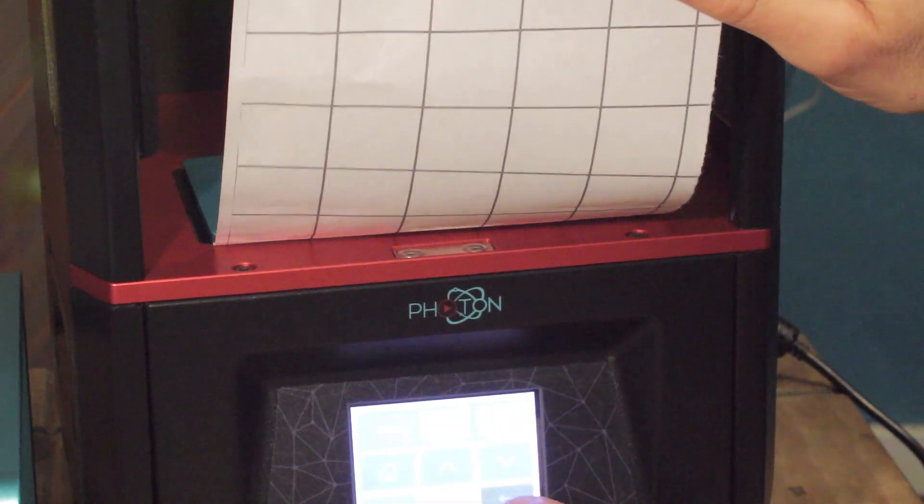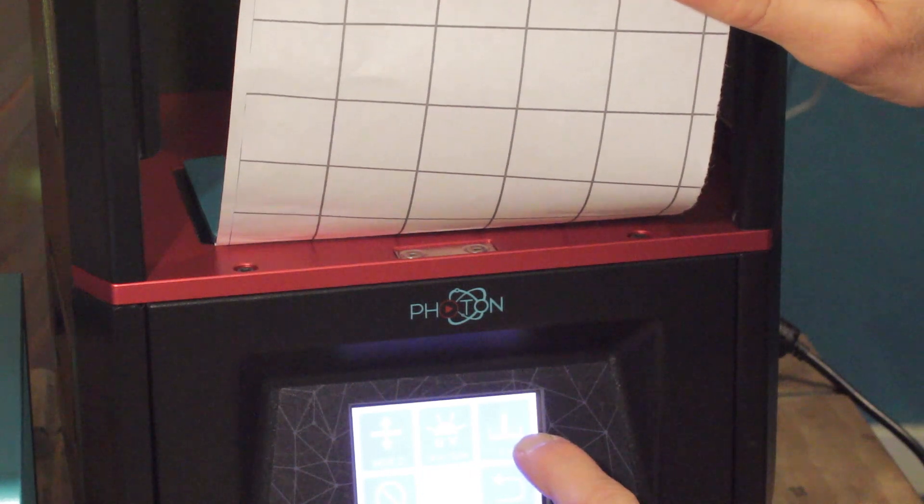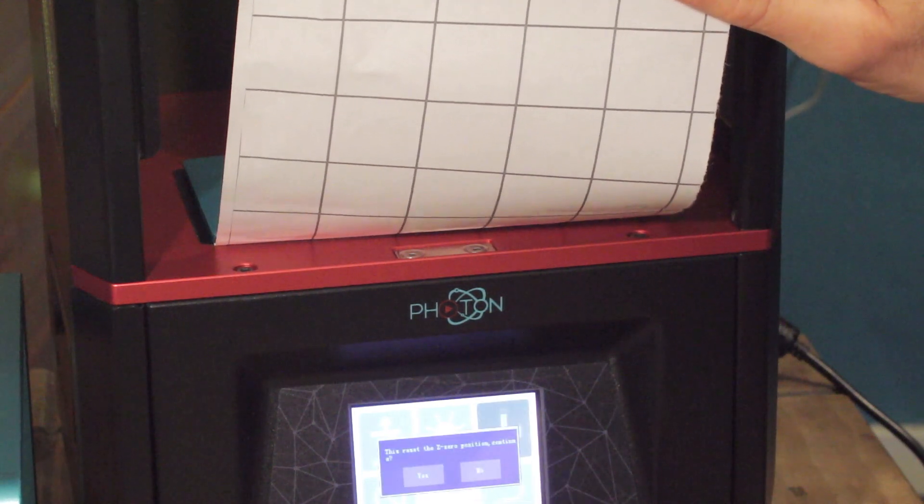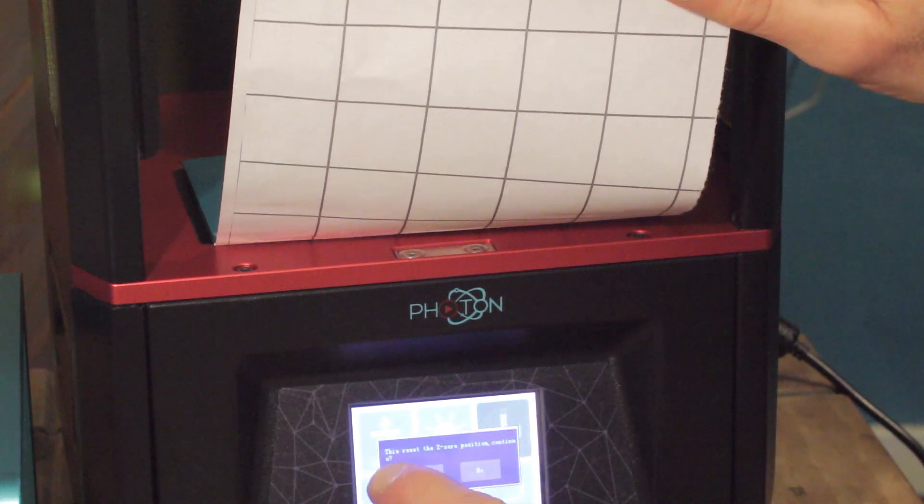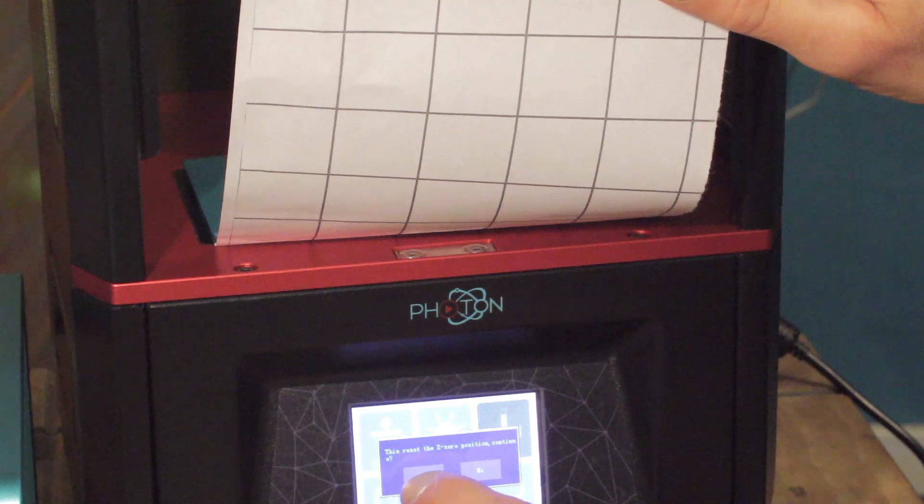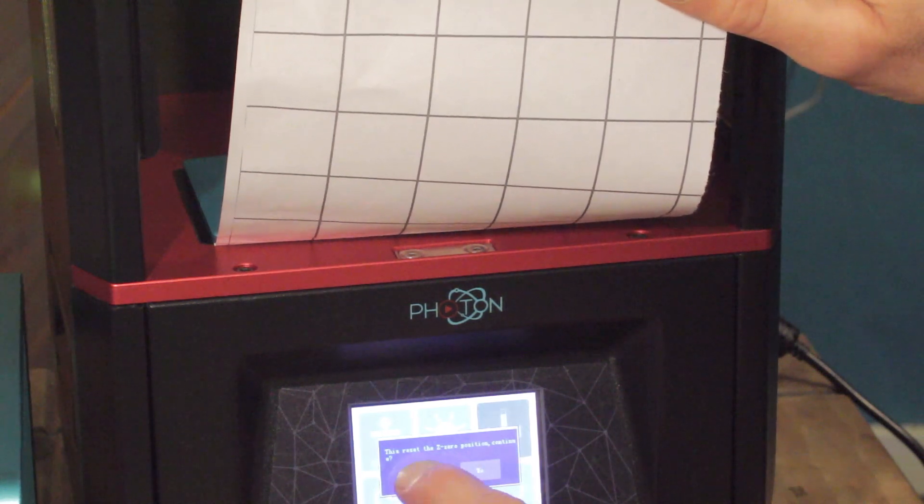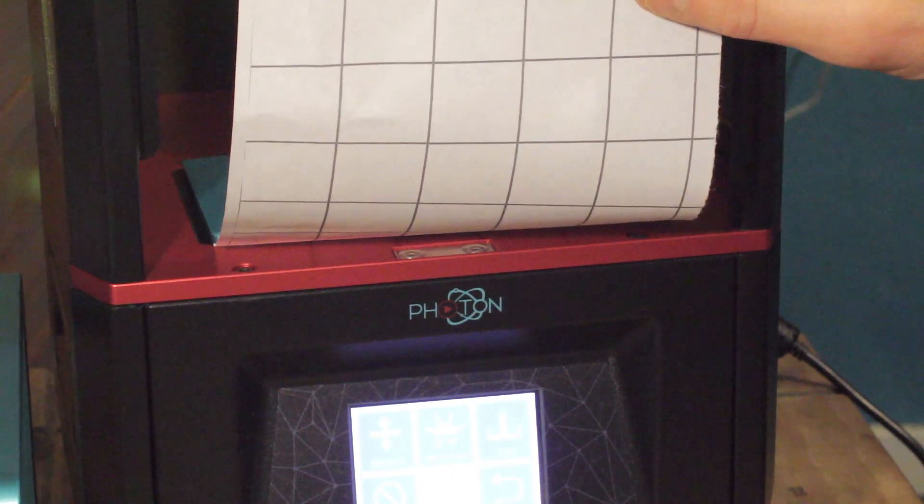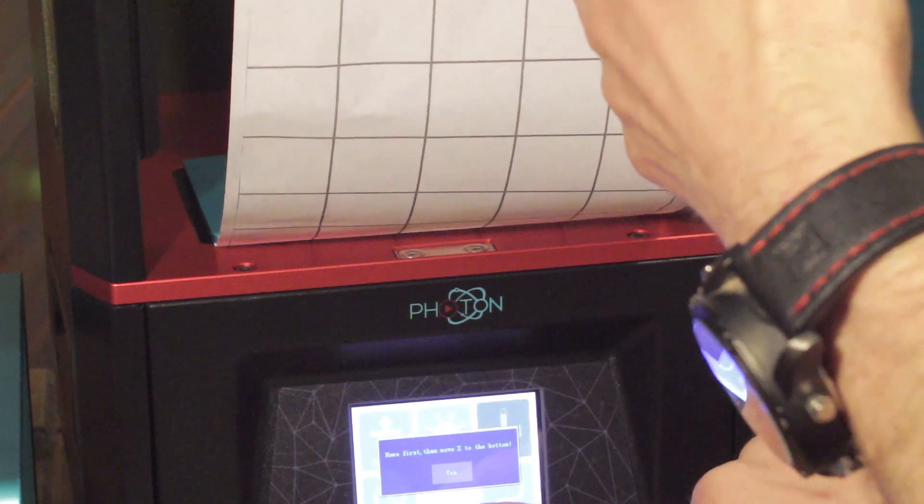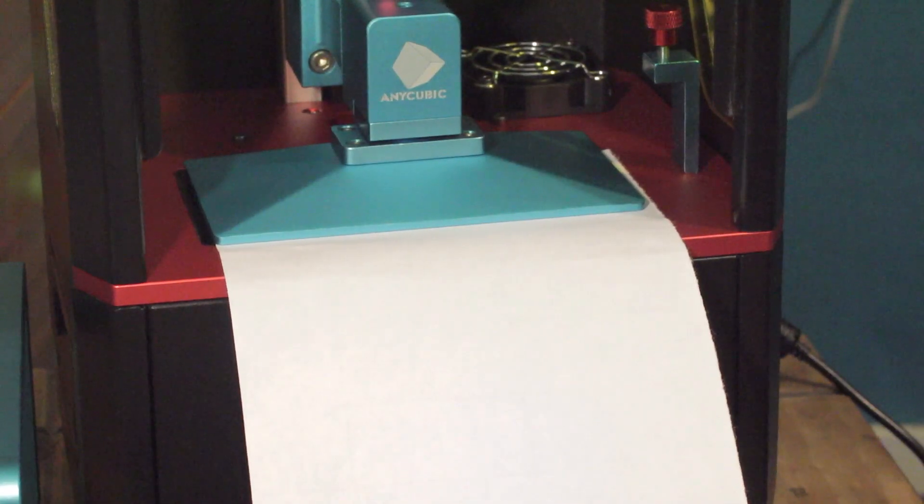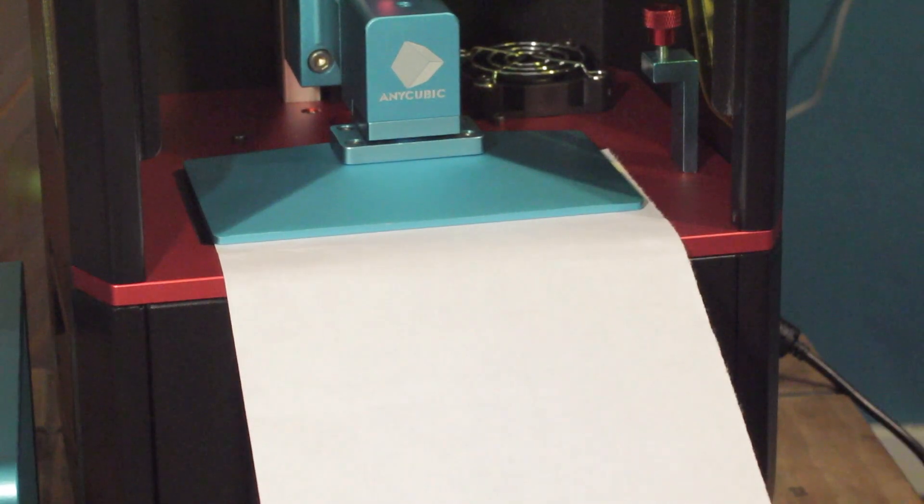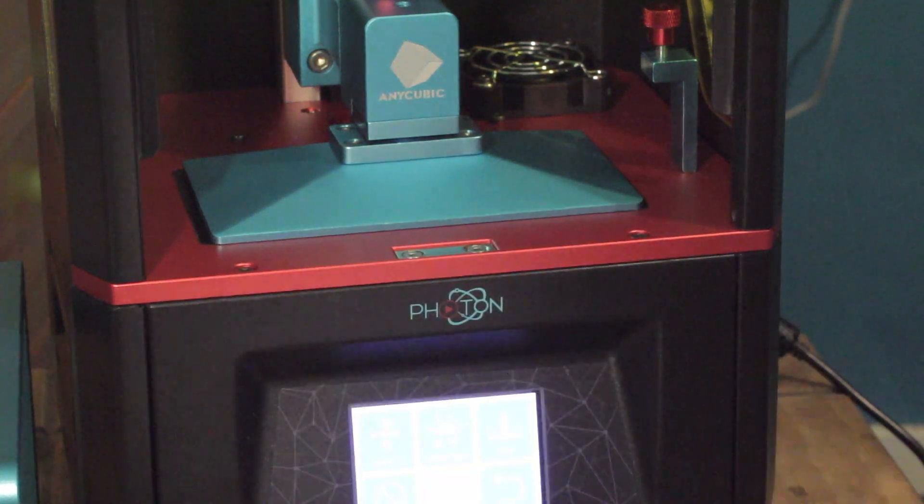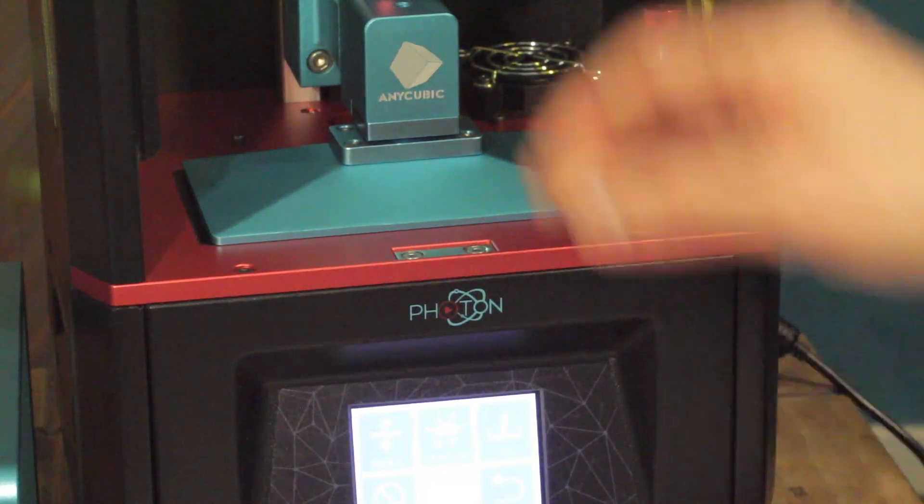I'm going to go back in the menu where it says Z equals zero, press that. This resets the Z zero position. Continue yes or no, and we're going to press yes. So that should now have reset the zero position for the build plate.